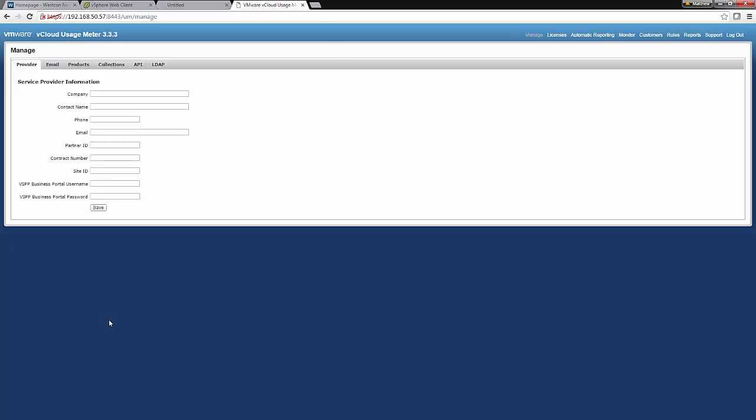Now all we need to do now is enter a few details. And the usage meter is up and running. So let's do that. So first of all, let's start by putting our company in. Our contact name at our site. The phone number of that contact person. And their email address as well.